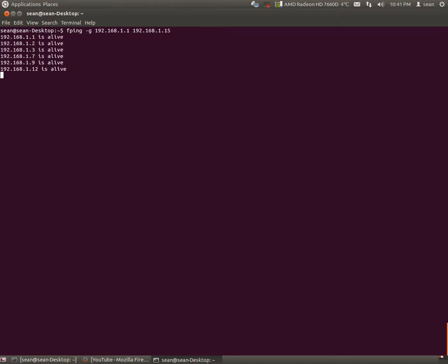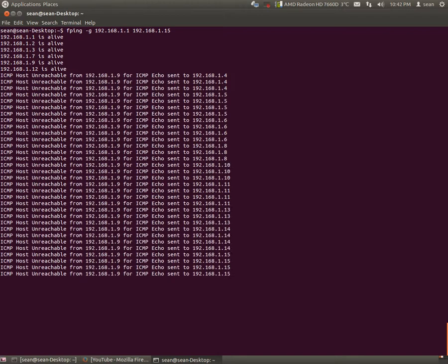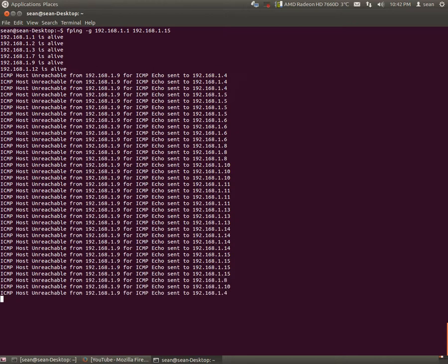Hit enter. And now it'll scan every machine that's on that network between that range. And here we go.